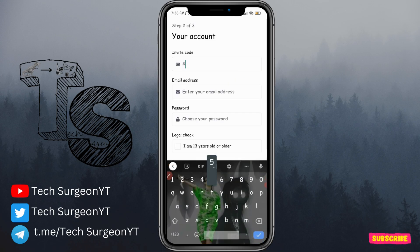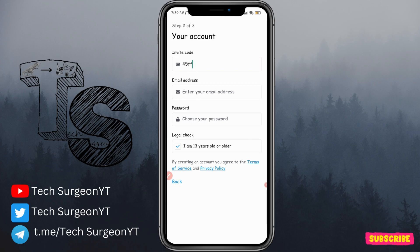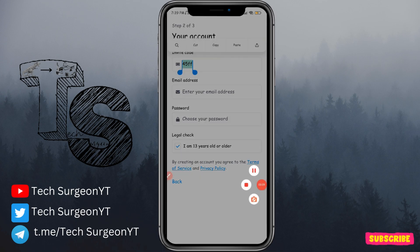Once you add an invite code, you're going to see a form that asks you to input your email address, choose your password, accept the legal terms, and then tap next. You'll then be able to input your username and create an account with BlueSky. But since the application is not yet available to the public, you're going to need an invite code before you can create an account on BlueSky.